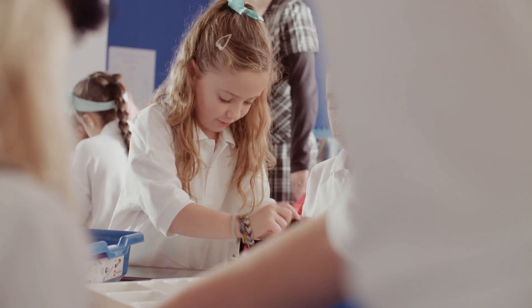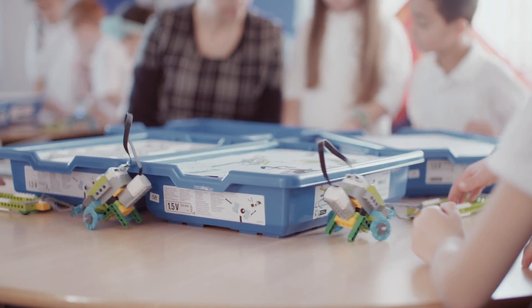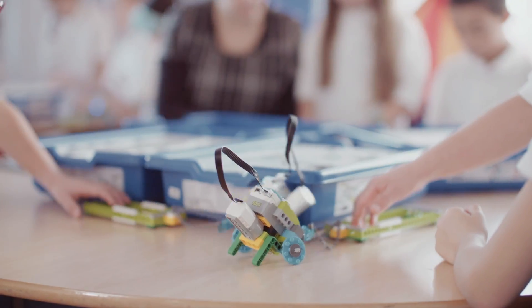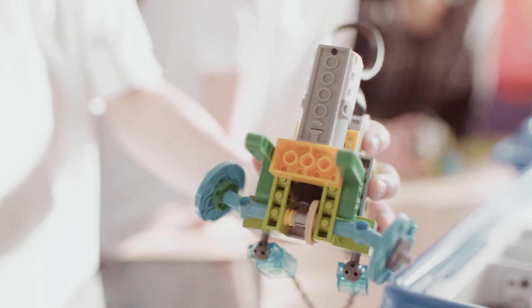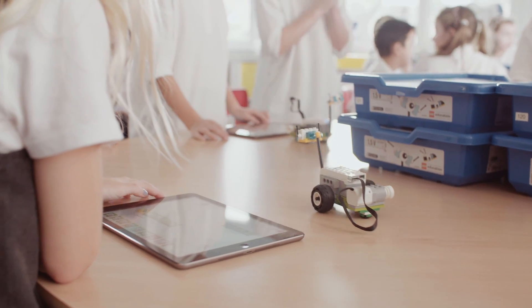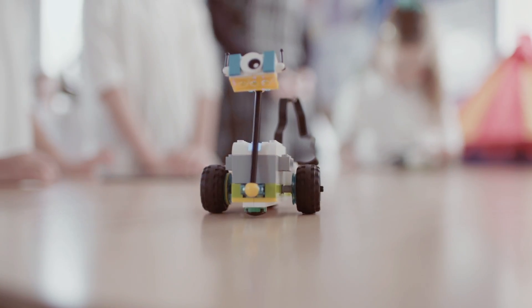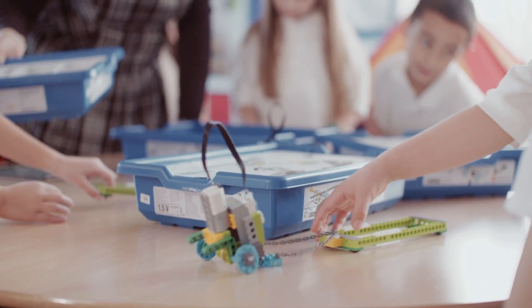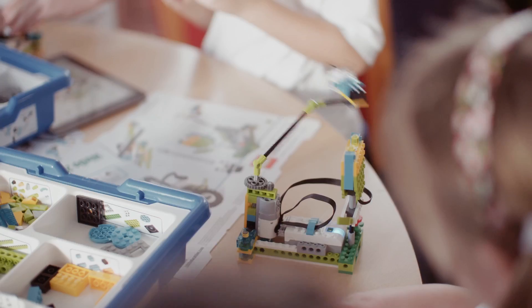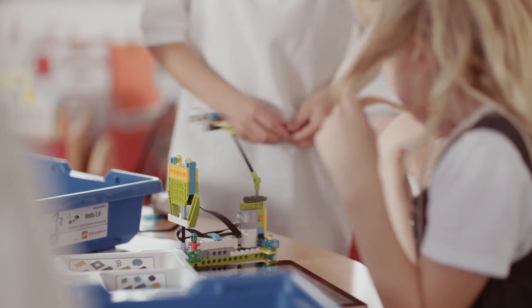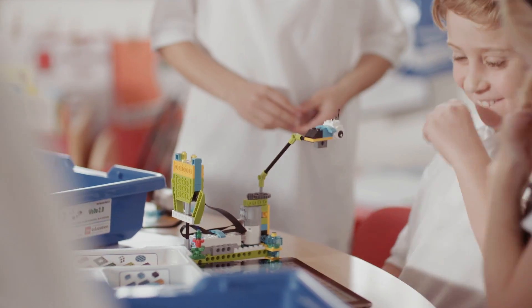Tick curriculum boxes, ignite pupils' enthusiasm for science and computing, while nurturing those all-important 21st century skills of communication, teamwork, critical thinking, and problem-solving.